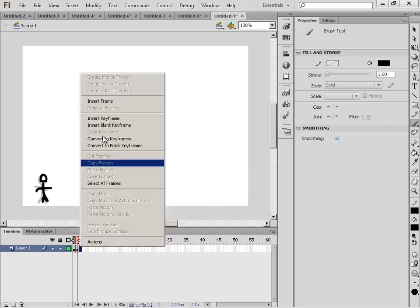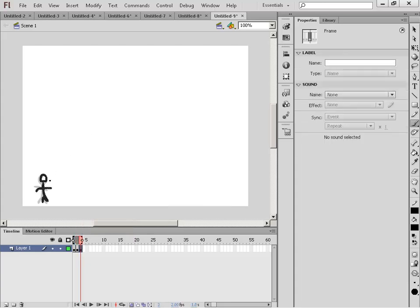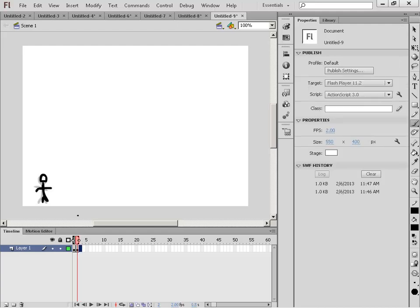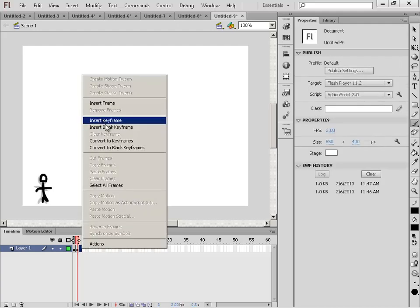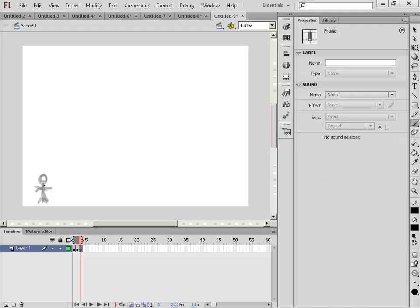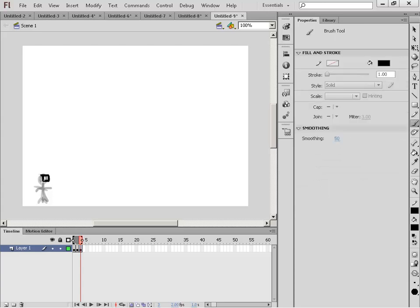And then I'm going to right-click, insert keyframe. And oops, I'm going to undo that. Control Z, by the way. Right-click, insert blank keyframe. You can kind of see the past. It's like a ghosting image.